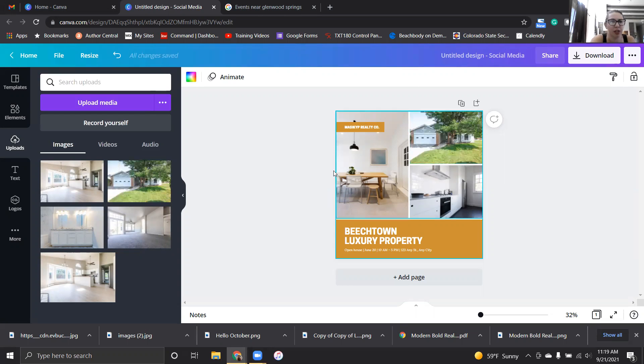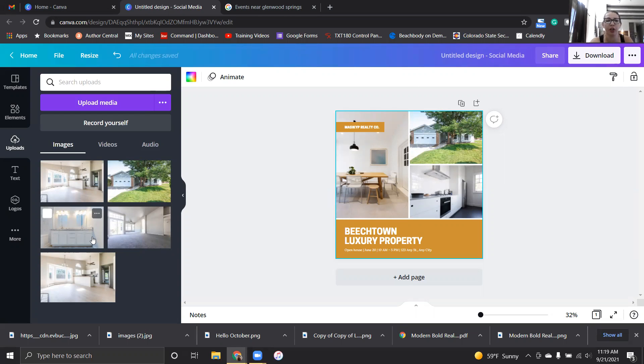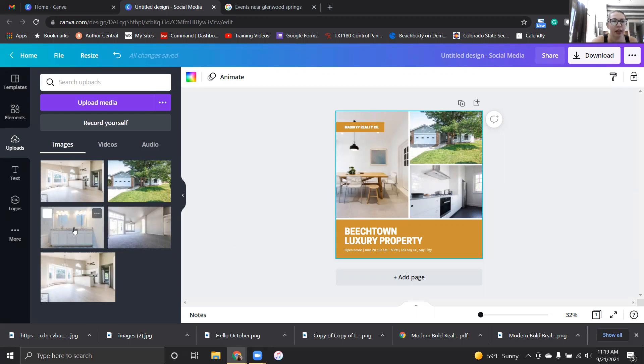I'm going to put the front picture up here. I've just uploaded these, so once you get the file of photos from the photographer, you'll just take them and you can just drag and drop them into Canva. It works really pretty great.